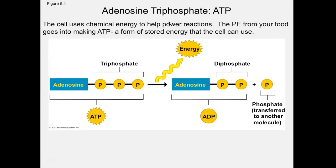Now we're going to move on to metabolism — talking about how living things use and convert energy. Metabolism is defined as all the chemical reactions that occur inside the cell. Some of them need energy and some release energy. The cell is very efficient: if a chemical reaction releases energy and another requires energy, the cell takes the energy from the first to power the second. This is called coupling reactions, and the molecule that does this is ATP — a very important molecule.